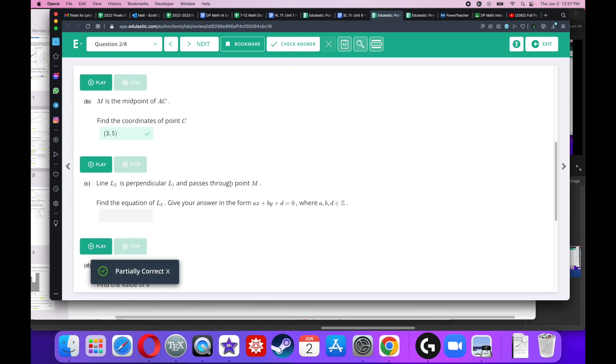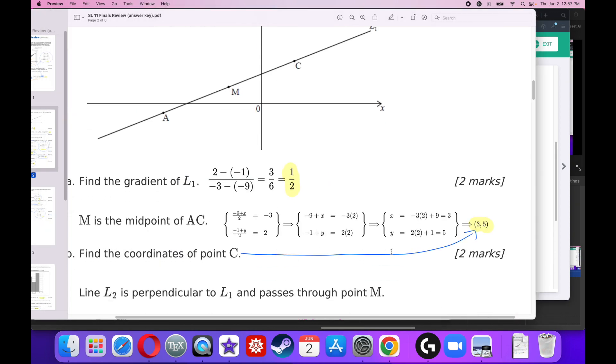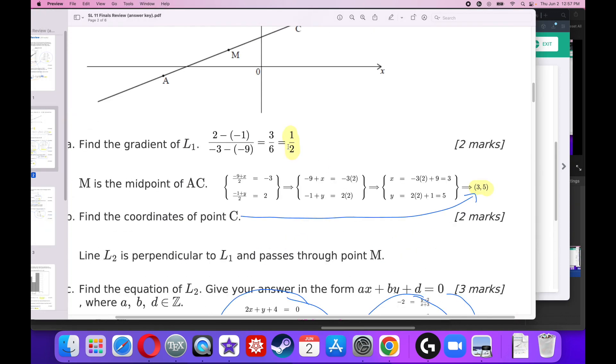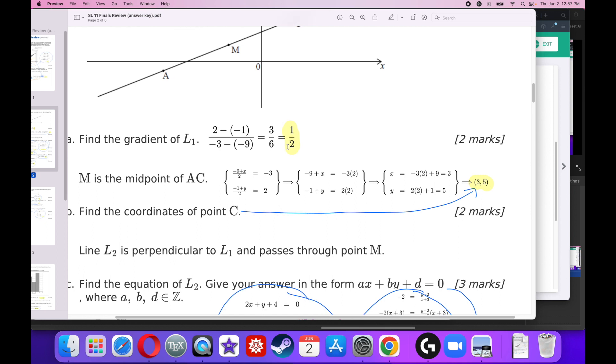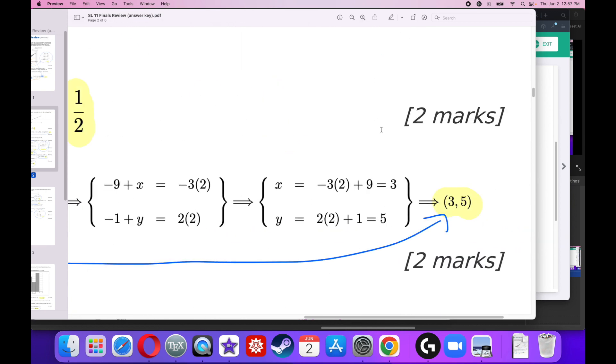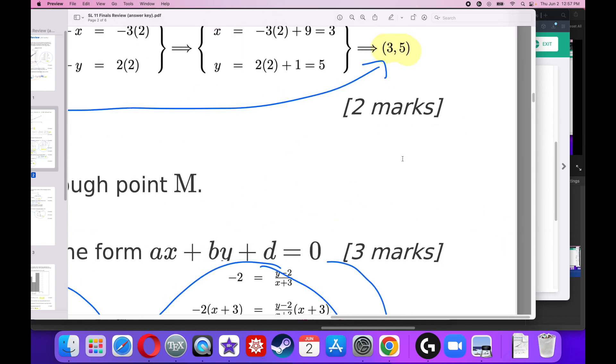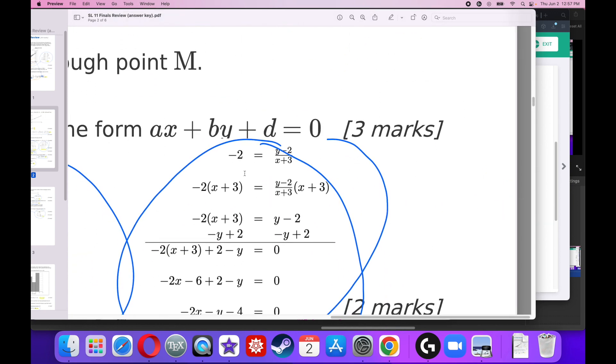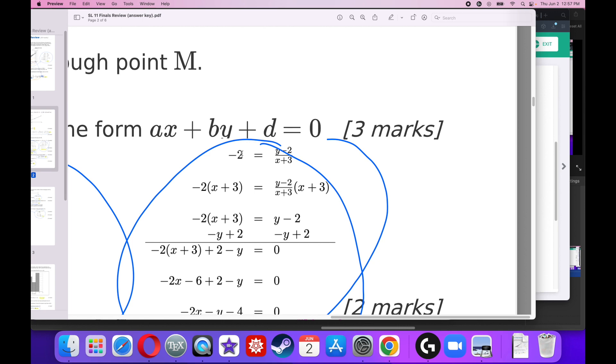L2 is perpendicular to L1 and it passes through M. Find that equation. No problem. Well, if it's perpendicular, then the slope has to be the negative reciprocal. Meaning I have to change the sign and I have to flip it upside down. Again, if it's a perpendicular slope, you change the sign and you flip it upside down. So you're going to get negative 2. Now I'm doing it this way. You do it any way you want. You get the same answer in the end.